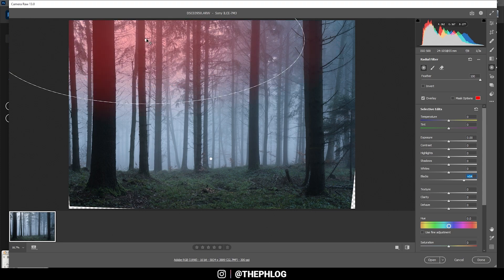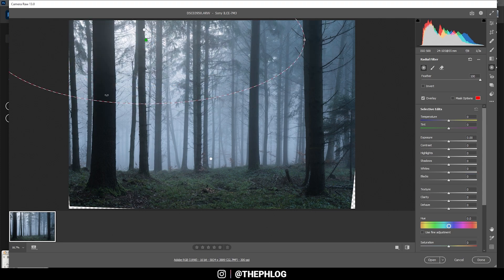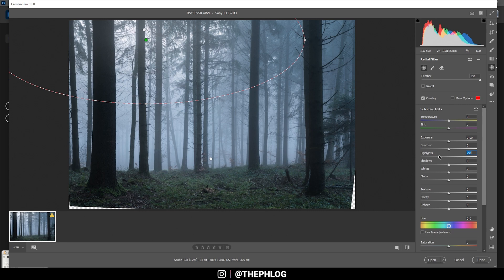All right, and then I'm using this bigger radial filter to fix the overexposure that's going on here, so I'm just dropping the highlights. All right, nice. That's already it for the local adjustments.